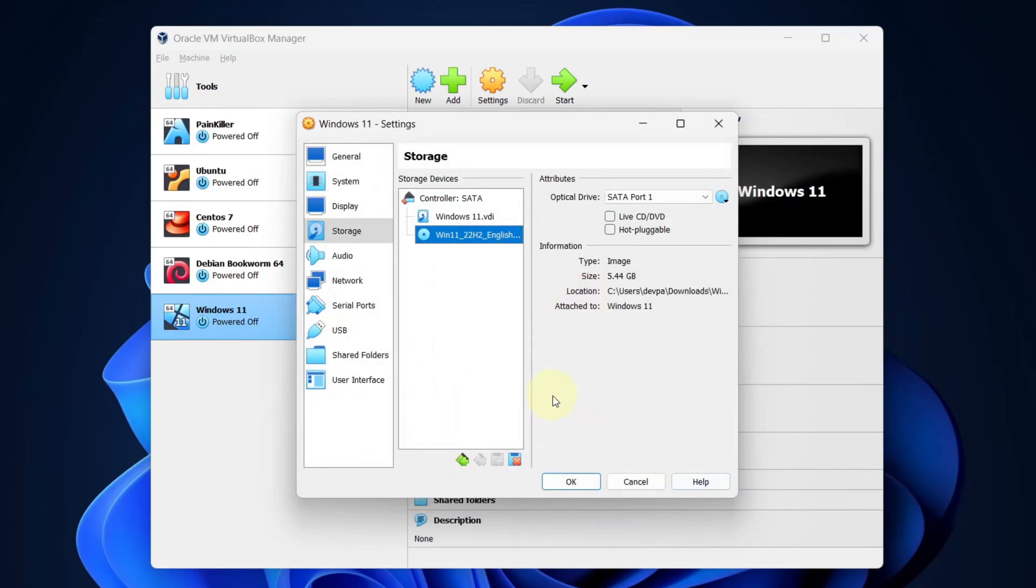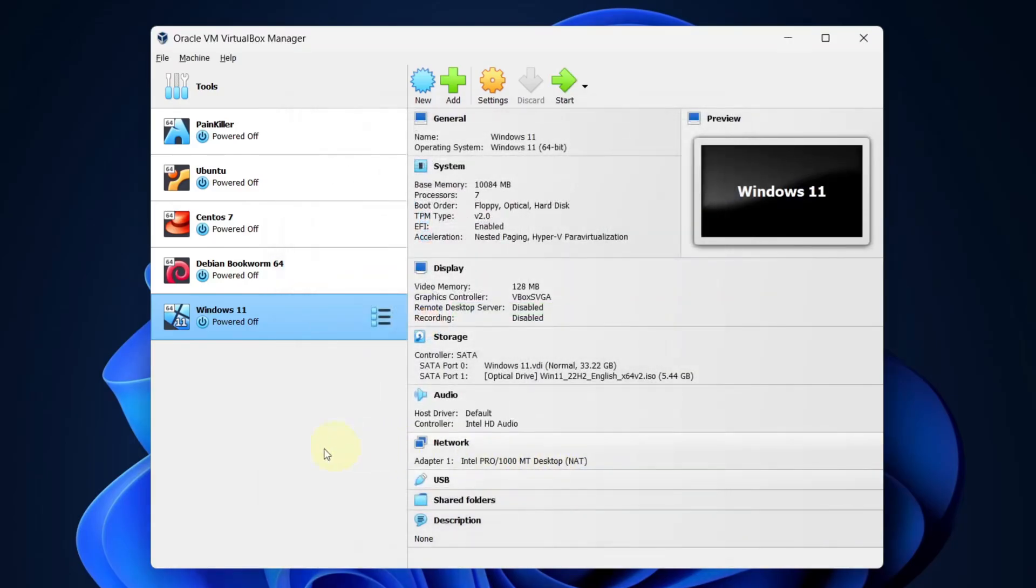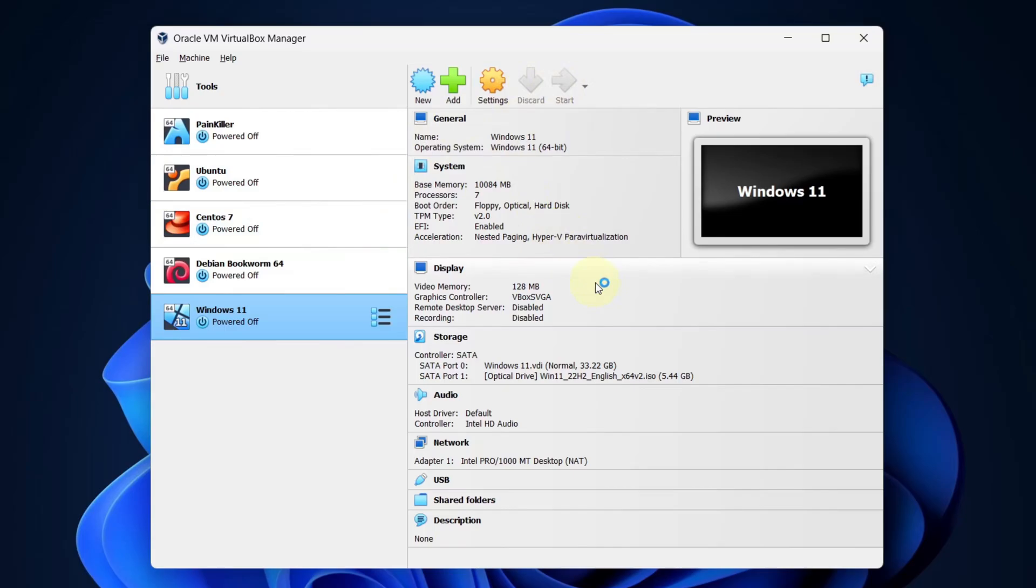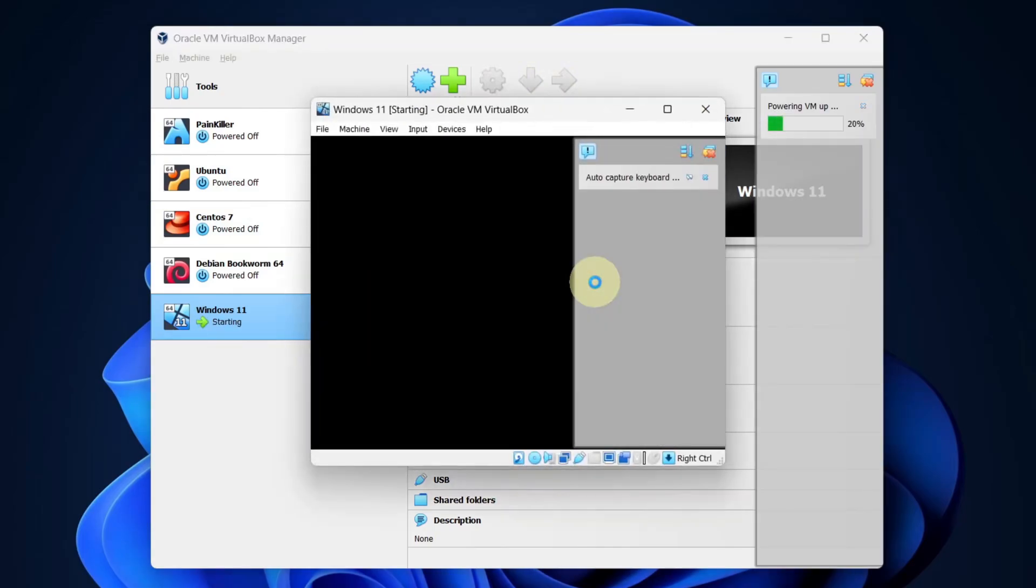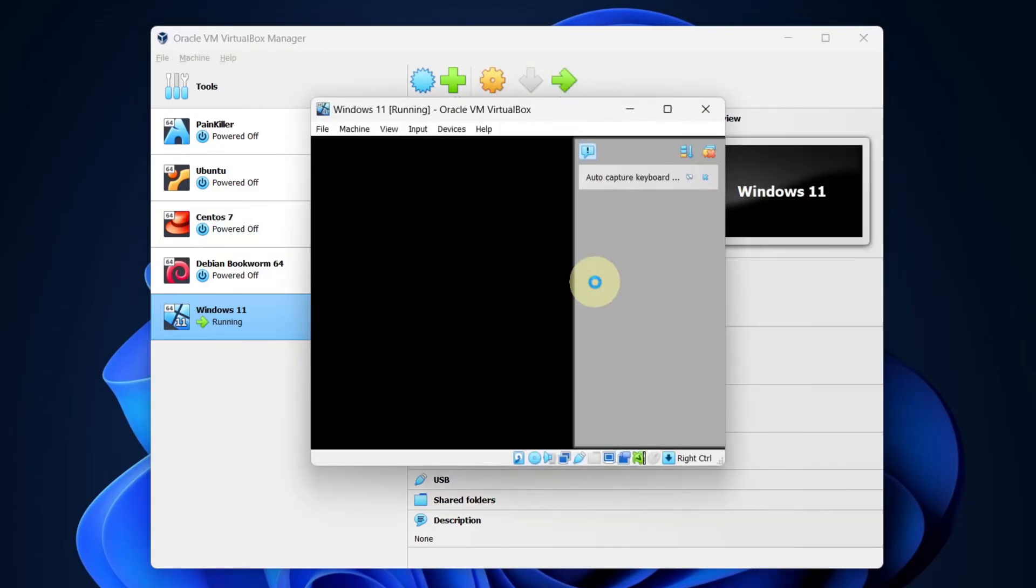Now you can leave everything as it is and press the ok button. Select the Windows 11 and press on the start button. Now we will be installing Windows 11 in VirtualBox.